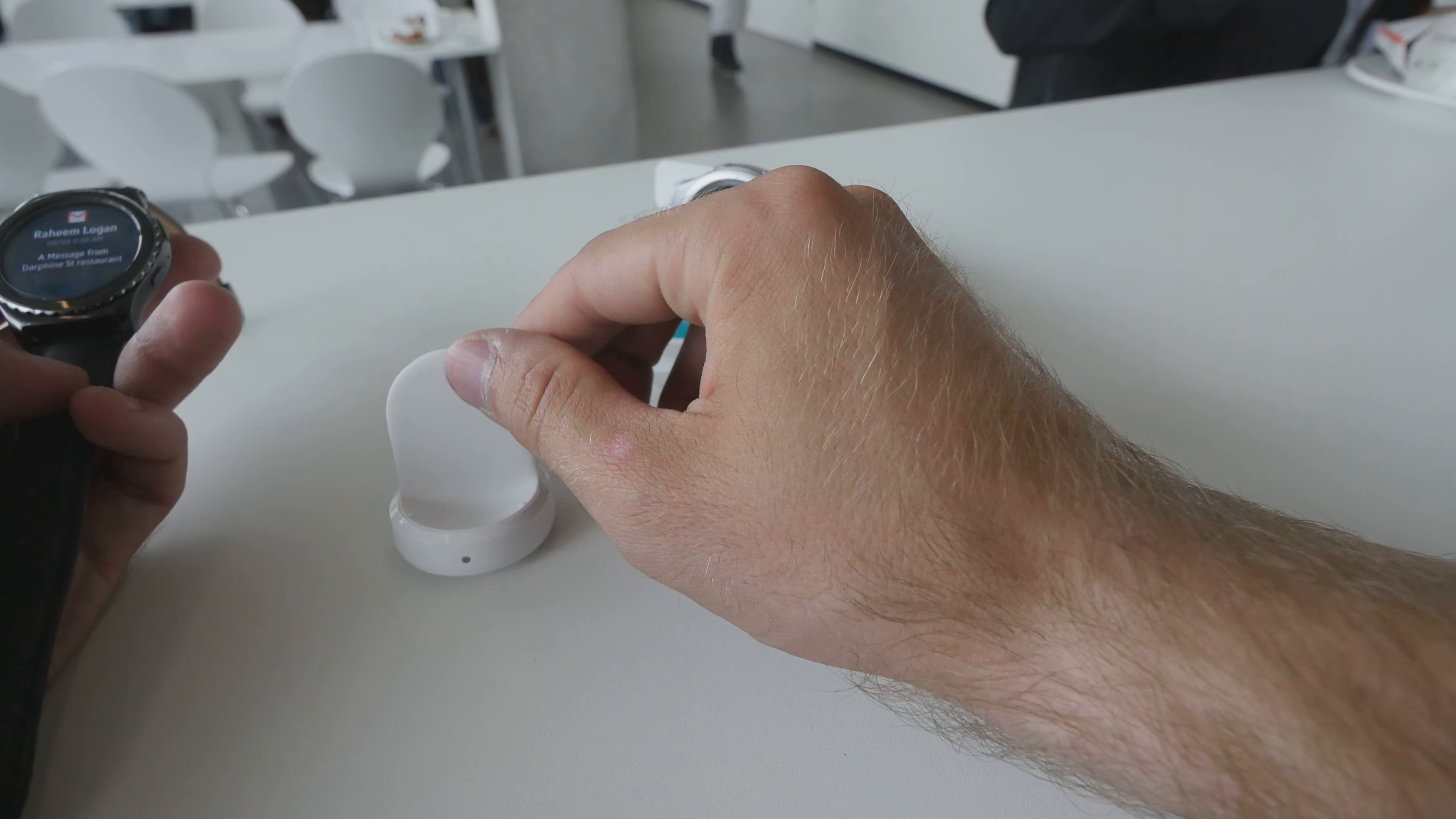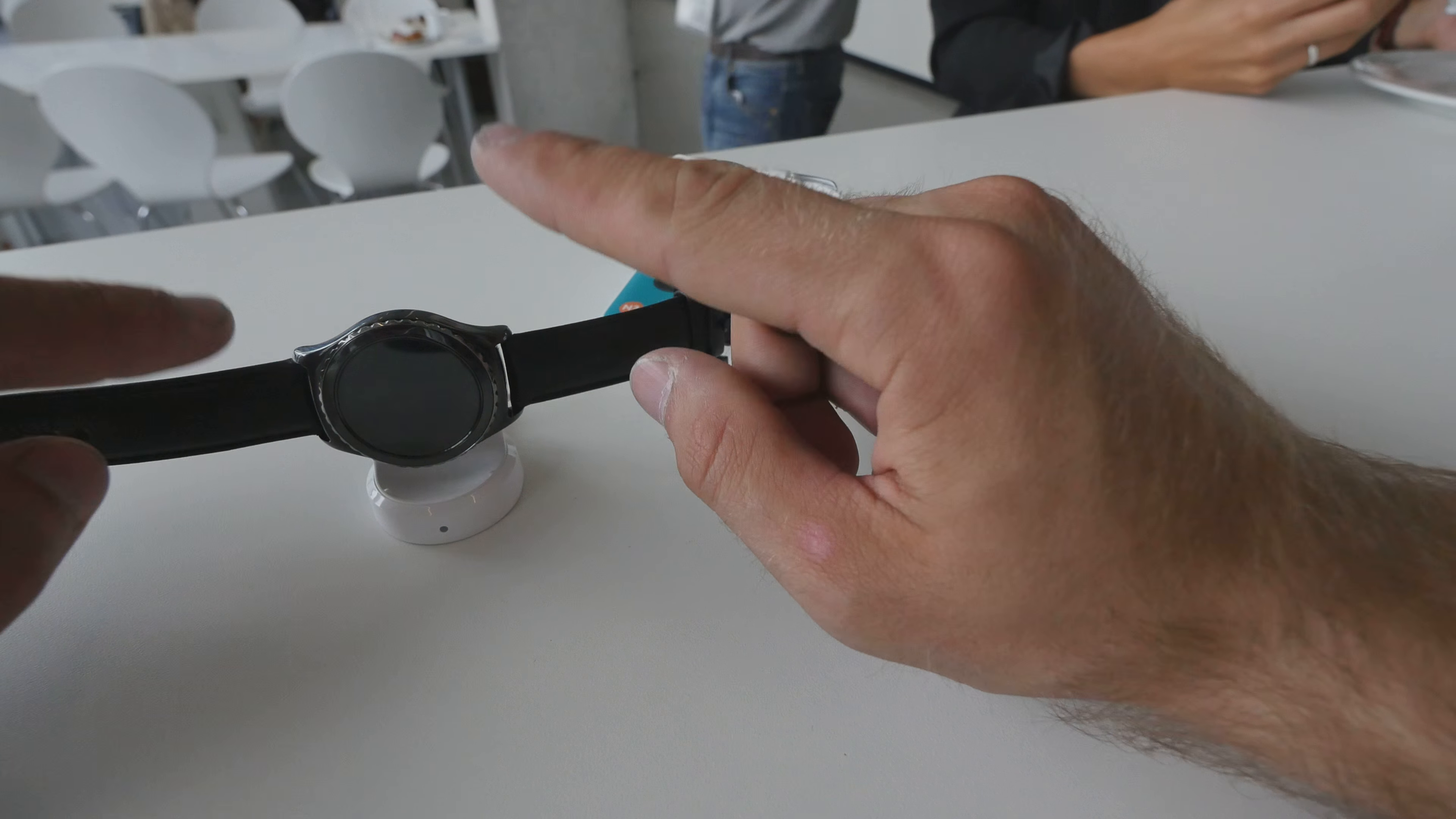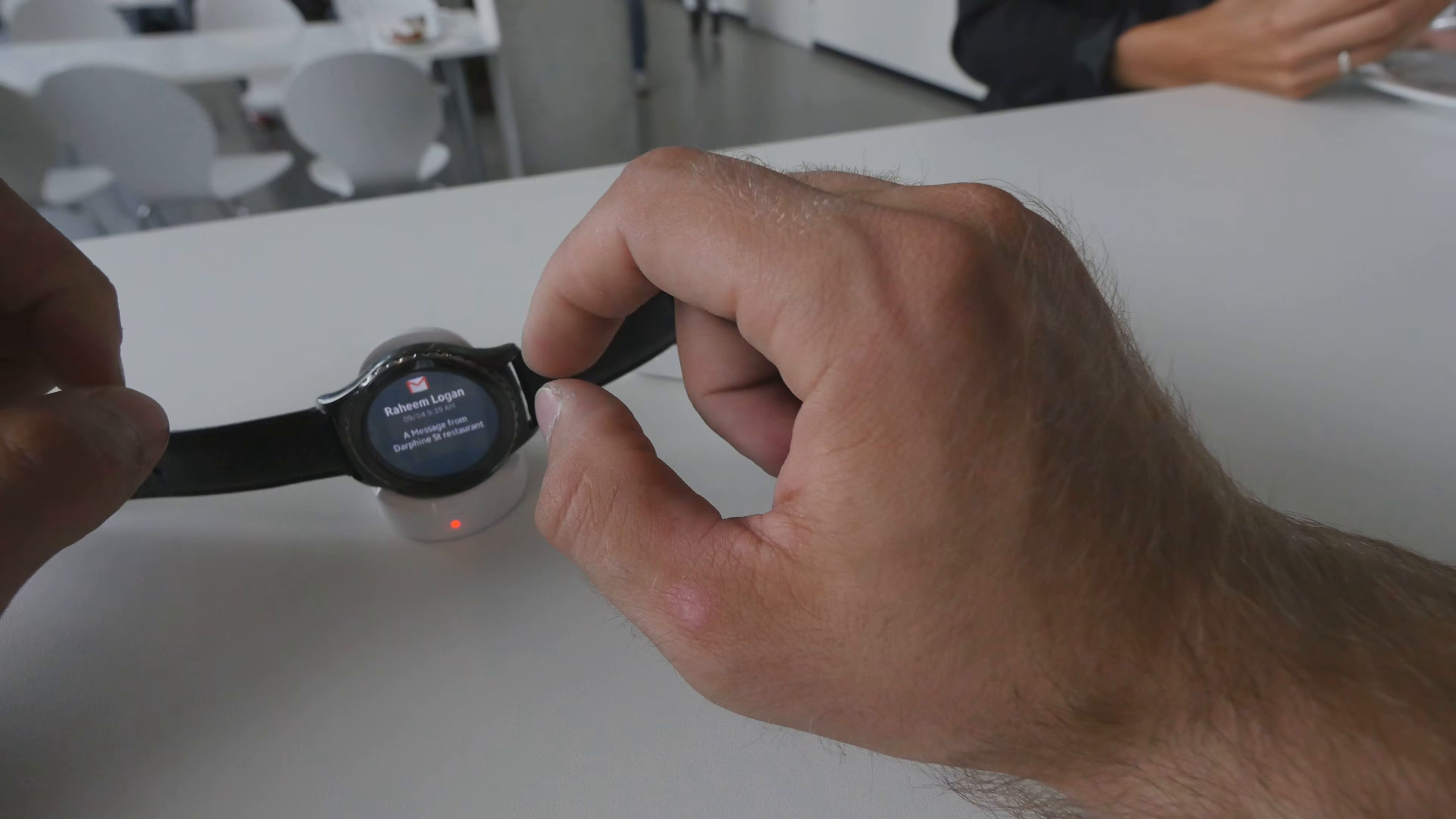You can also see here the charger which is quite awesome. Just put it in right here, it's magnetic, so I can even lift it up with the watch. Then we have a little LED on the front which tells us that it's charging.